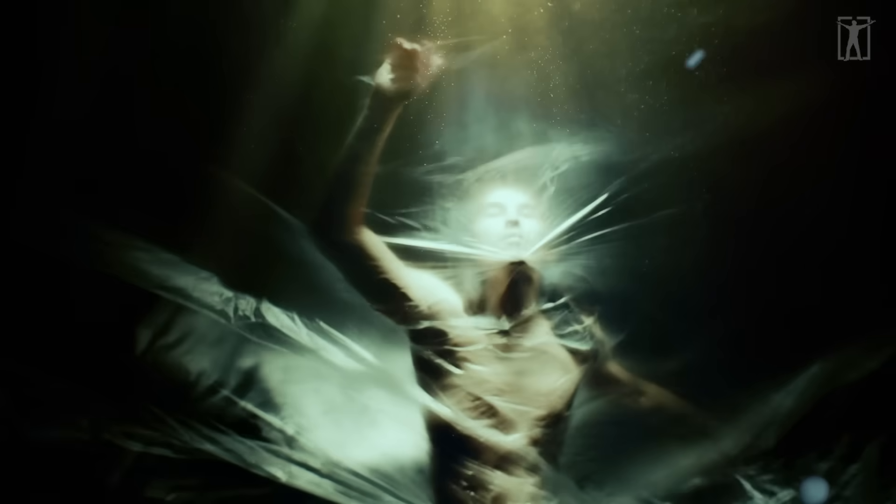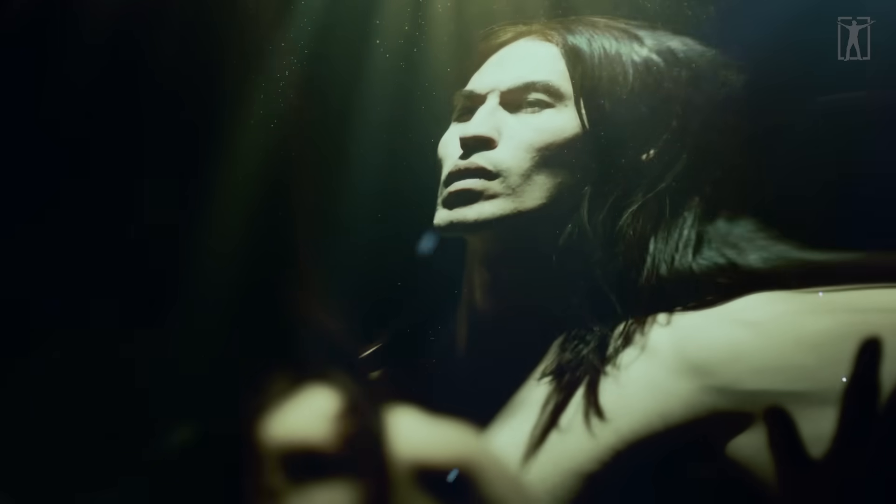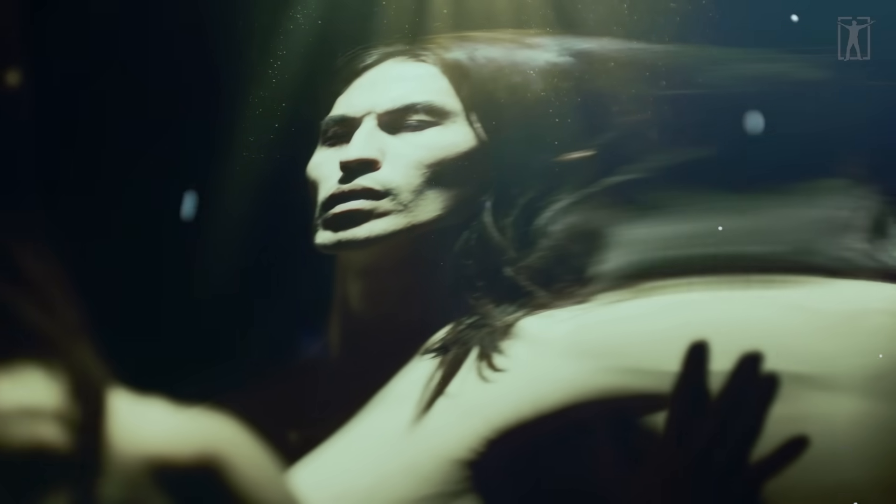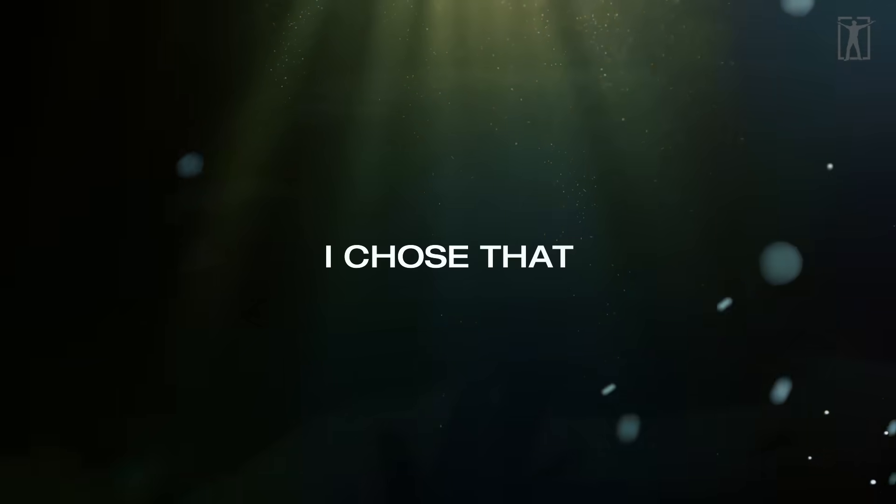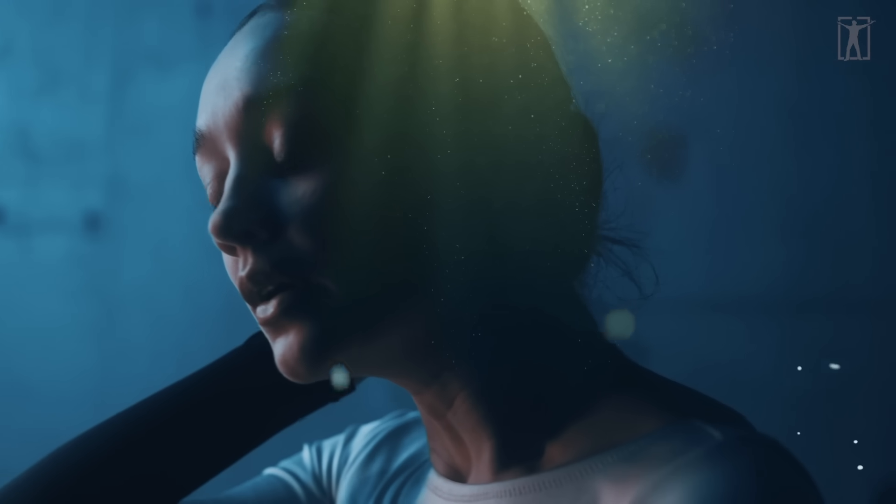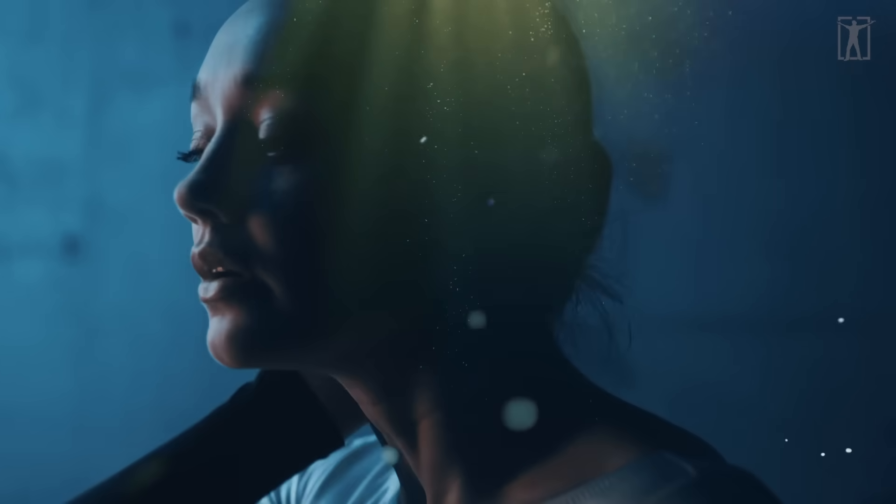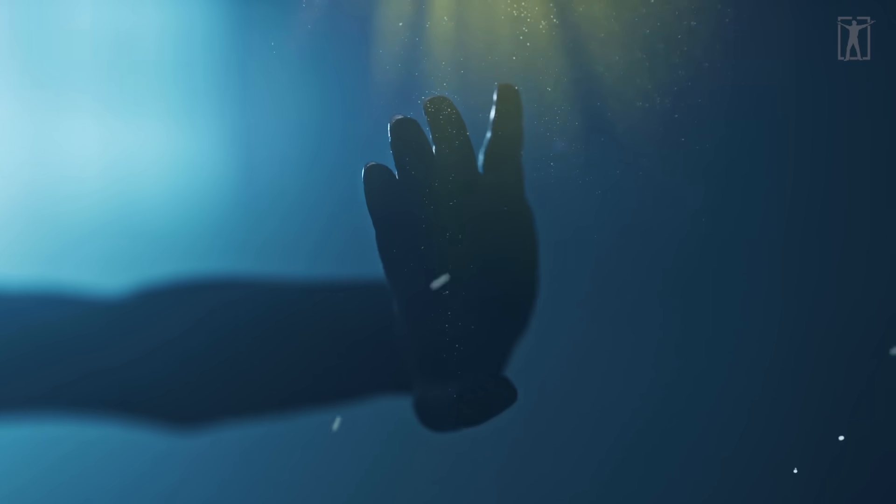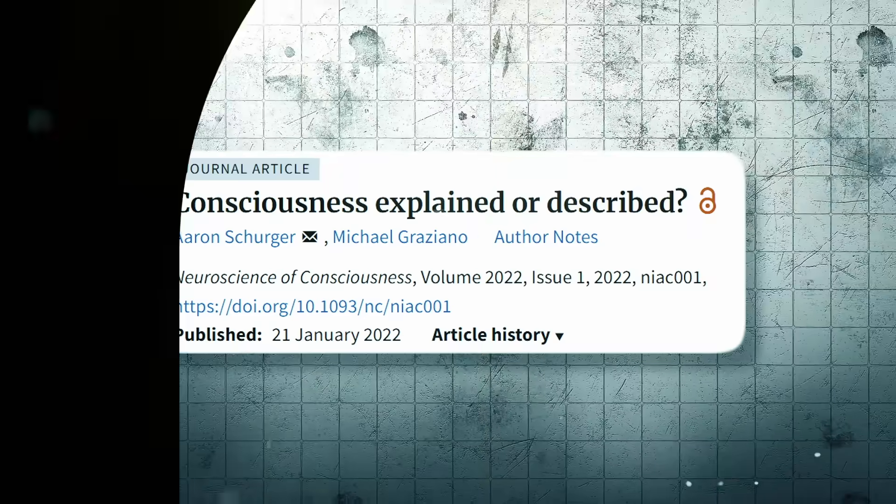The sense of self we all feel - coherent, decisive, continuous - may just be a clever story. A narrator that steps in after the events and says 'I chose that.' But the real decisions happen in silence, before the story begins.